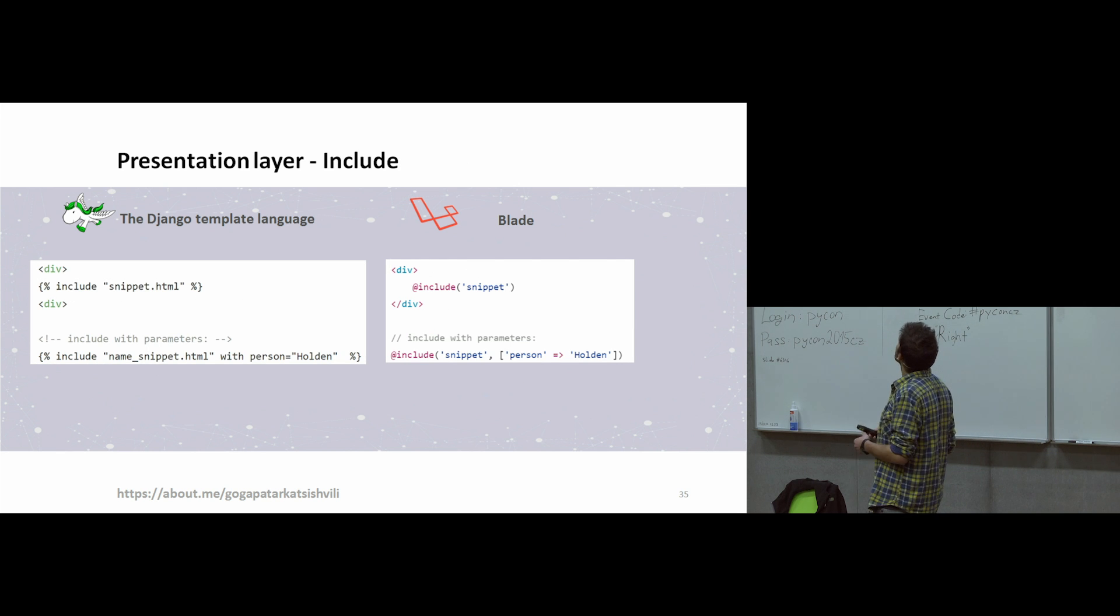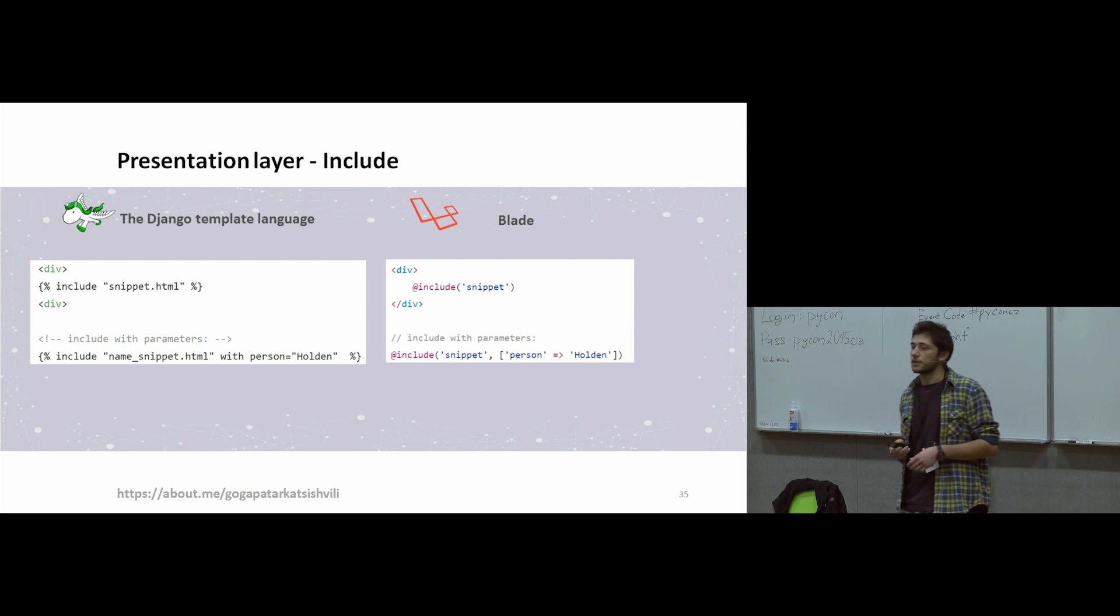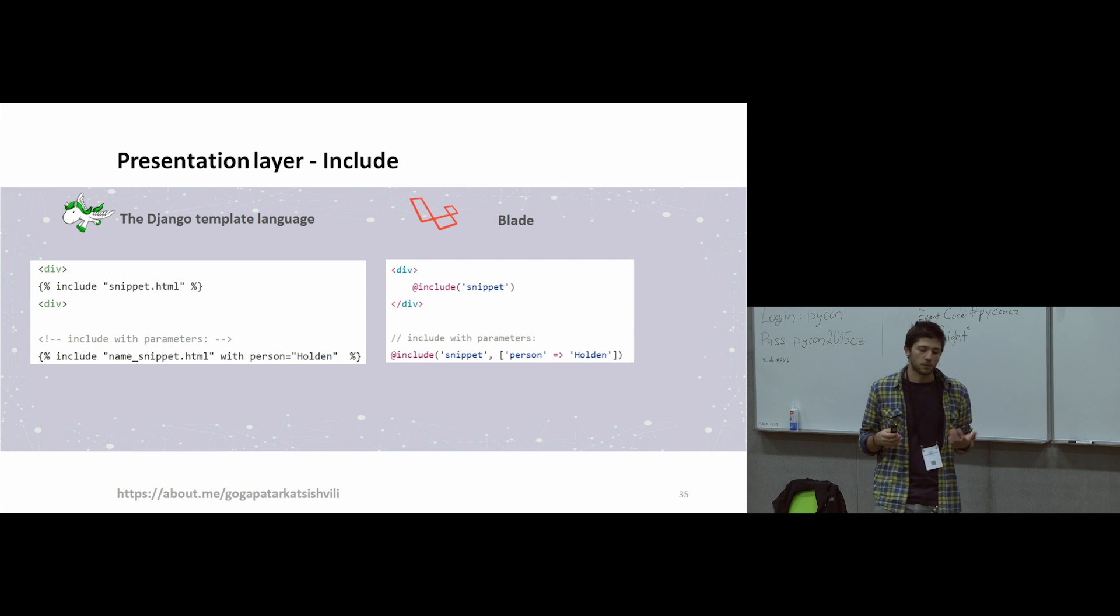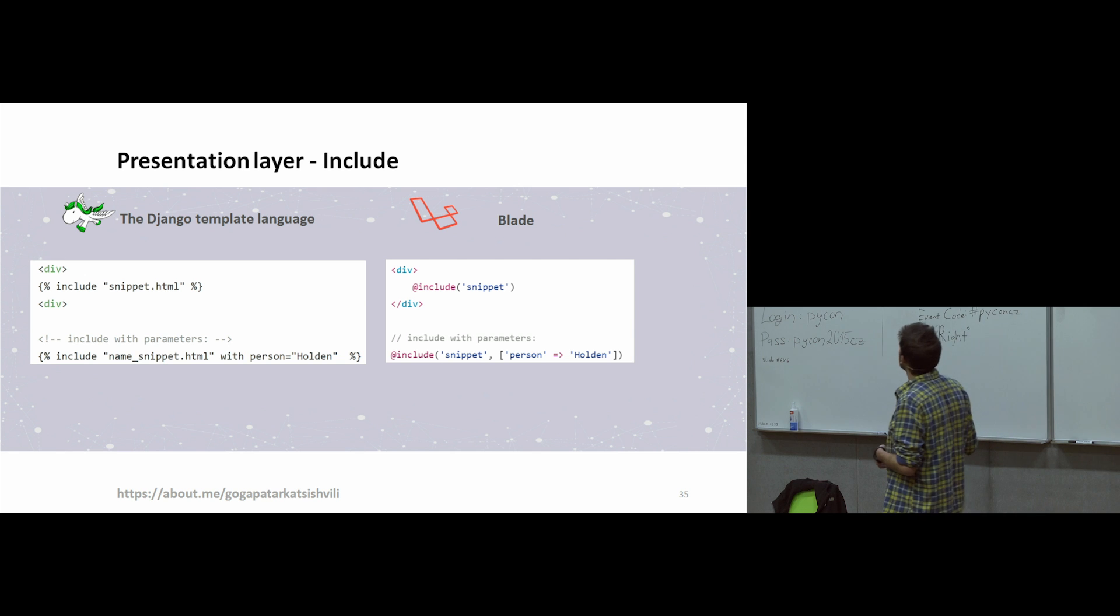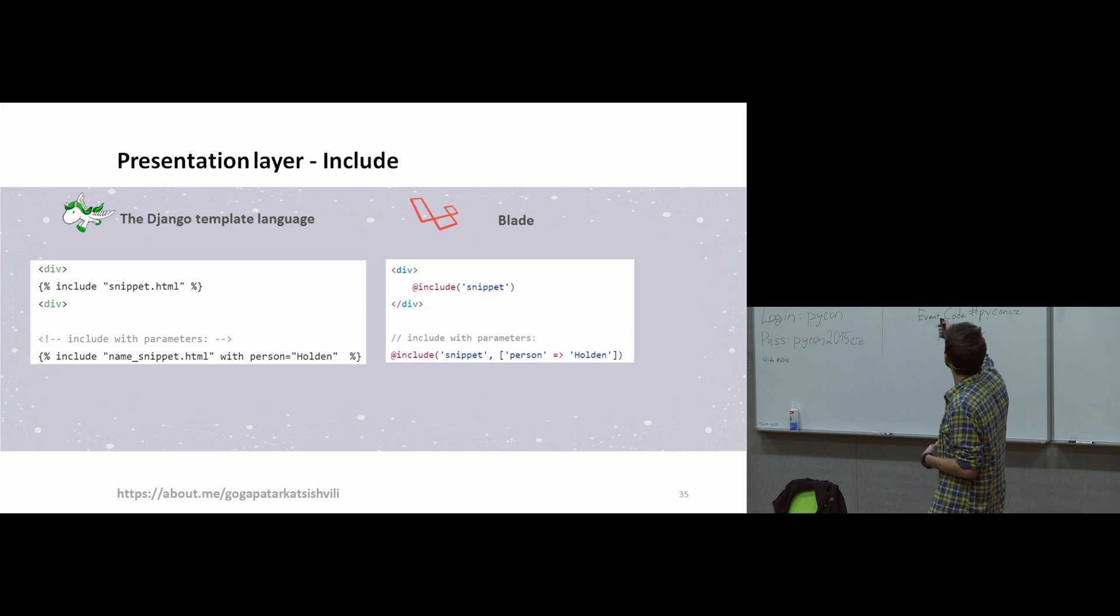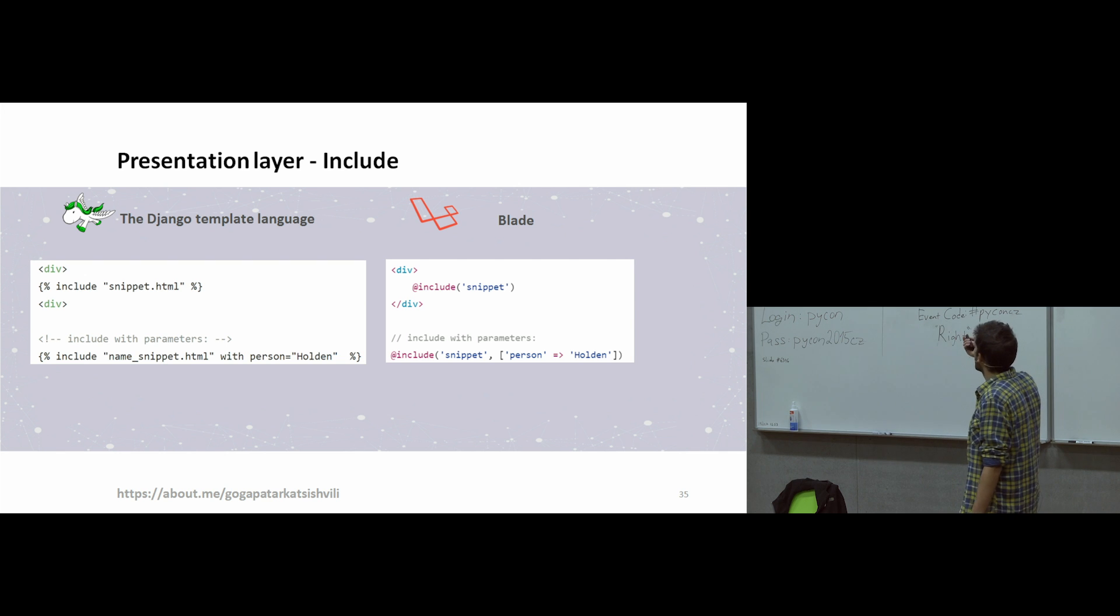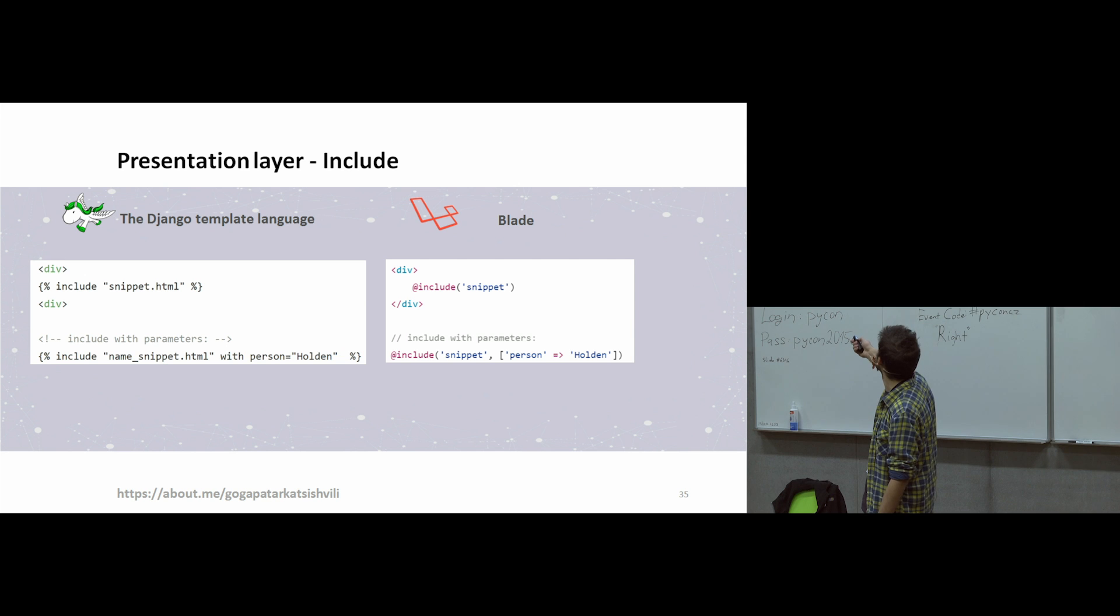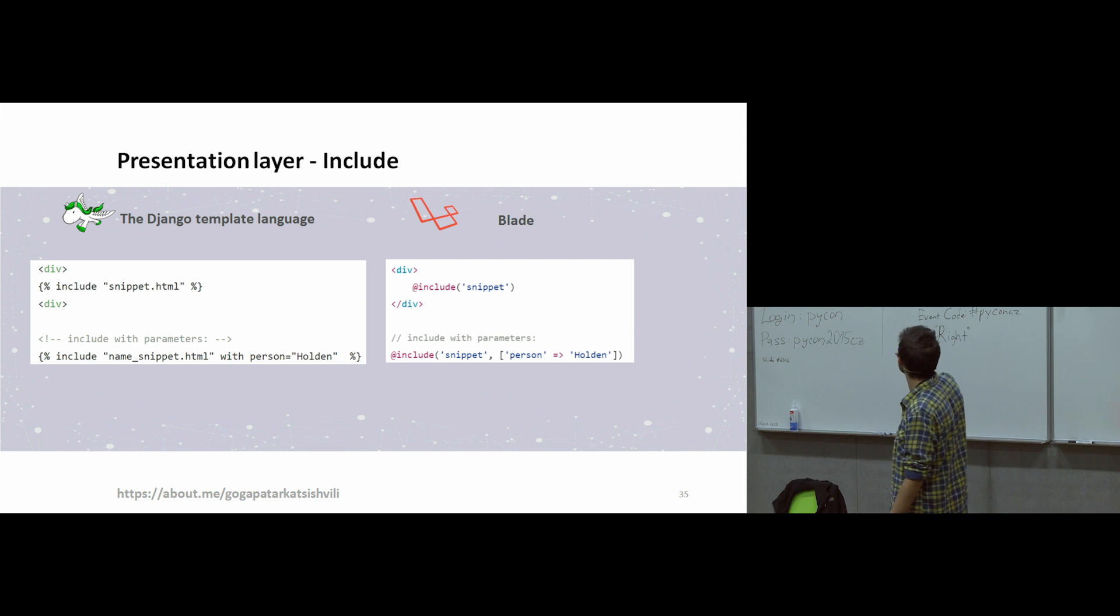And presentation layer also uses includes. Include is very common for programmers when you want to include some file, when you don't want to write the same data again and again. You're just using include. And using include, you're including a file. Here are examples. Both have very similar syntax. And you can also include file with parameters and with arguments. Here is an example of how you can import file with parameters. The syntax is very similar here.